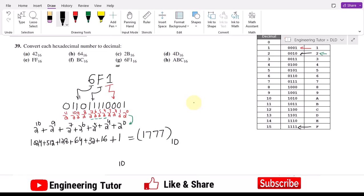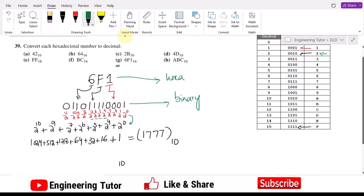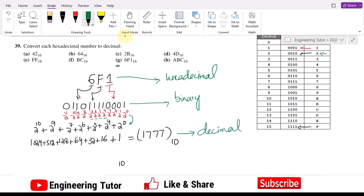So 1777 is the decimal equivalent of our number. This was the binary intermediate, and the original input was hexadecimal 6F1. We have got the decimal equivalent, and that is Part G of the question.